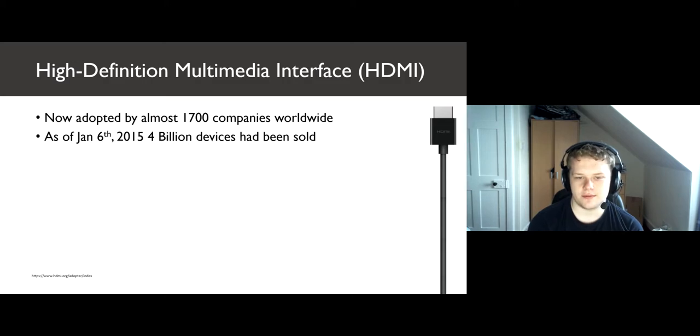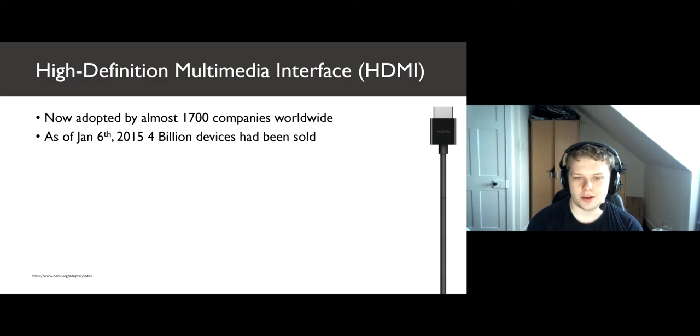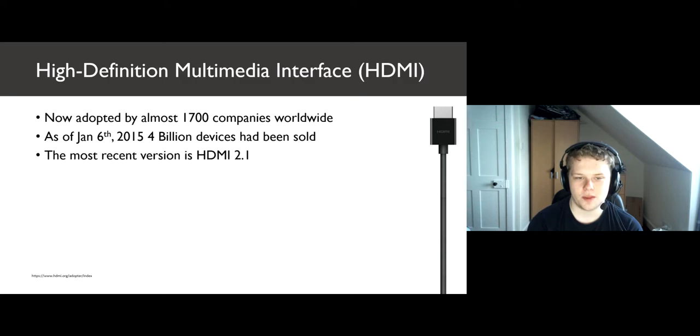As of January 6, 2015, 4 billion devices have been sold with HDMI capability. HDMI was quickly starting to become the go-to for device manufacturers as it was easy to use and popular for consumers.